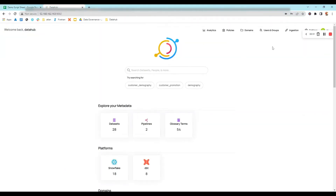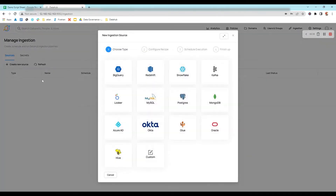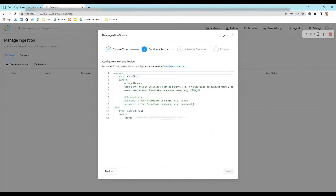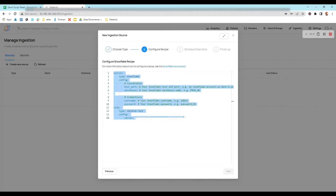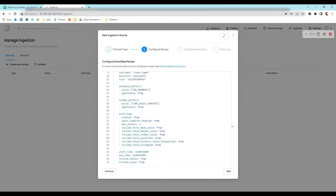Now we'll go to DataHub and click on Ingestion. After that, we'll click on 'Create New Source', then we'll find a number of sources from where we can ingest our metadata. I'm going to click on Snowflake. This is the 'Configure Snowflake Recipe' where we configure the source for metadata ingestion. I've copied the configurations into this recipe, which will tell the ingestion where to pull the data from.